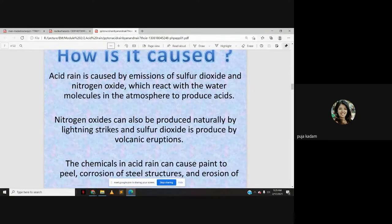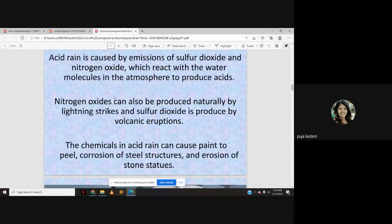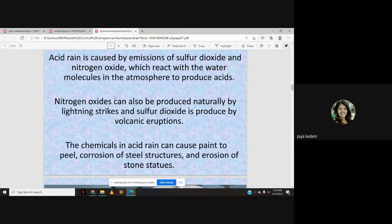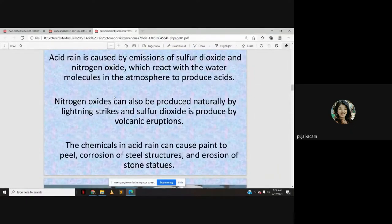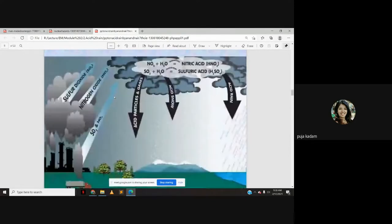Naturally these pollutants are emitted into the atmosphere, but there are other sources as well, like industrial and vehicle emissions. The chemicals in acid rain can cause paint to peel, corrosion of steel structures, and erosion of stone statues.